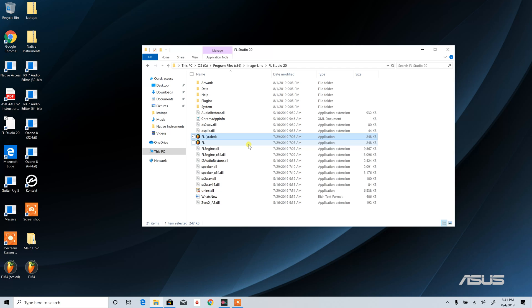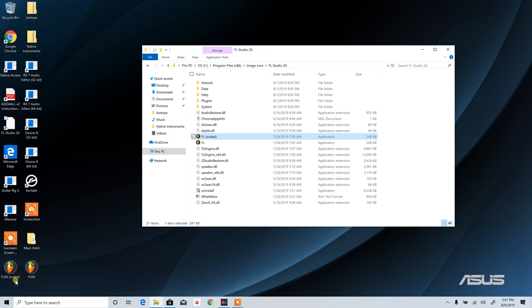There's an FL, and then there's FL Scaled. If you look at my desktop, I actually have things running 64-bit, so it's FL64 Scaled and FL64.